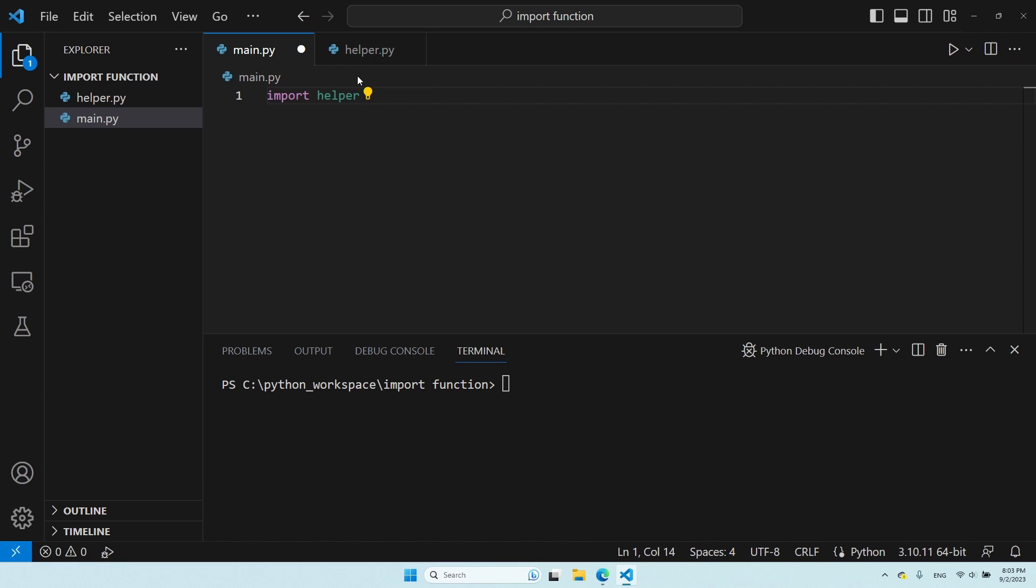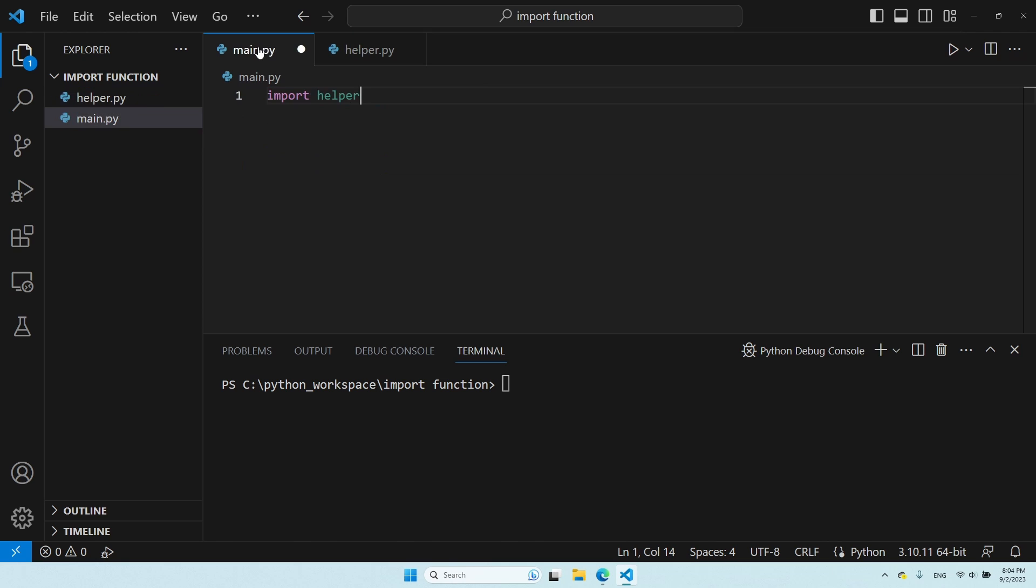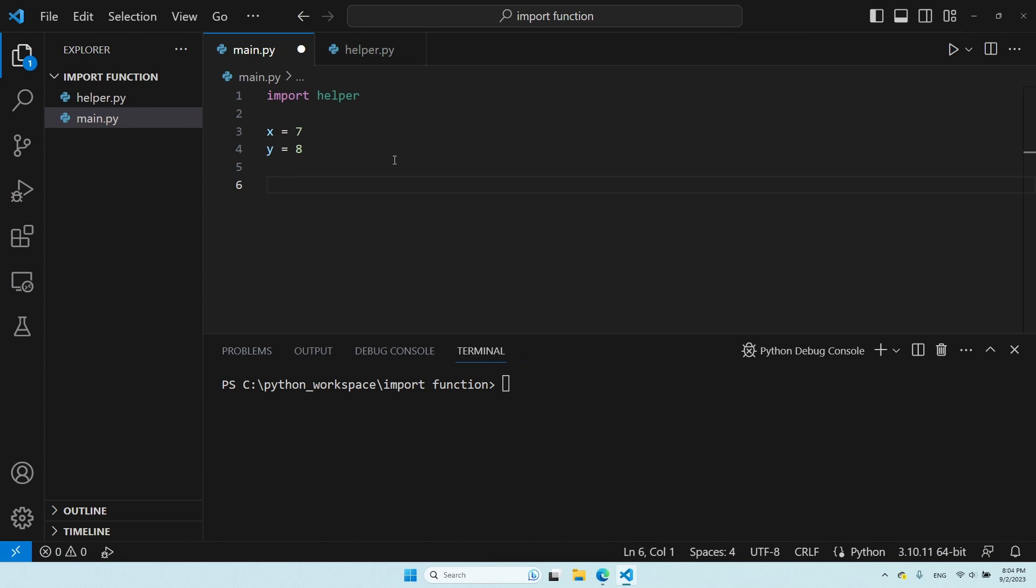Now, since the methods I defined here require two parameters, let's define these parameters in our main file. And now, to actually use the function, we first need to specify the name of the module.